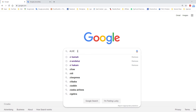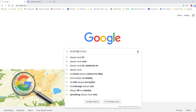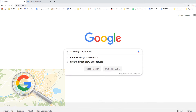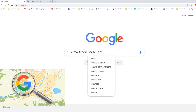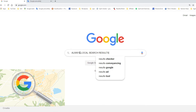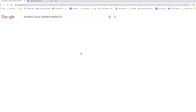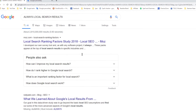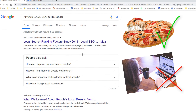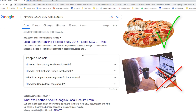By default, Google sets your browsing search location as your current location. That means wherever you are in the world, you always get local search results. That's great for ordering pizza, not so much for anything else.